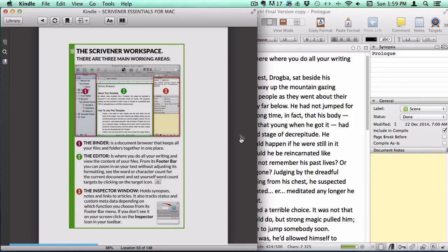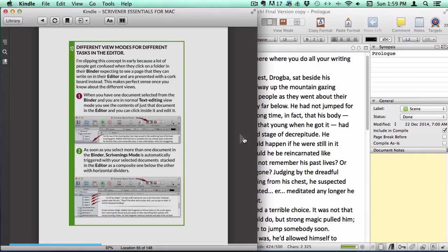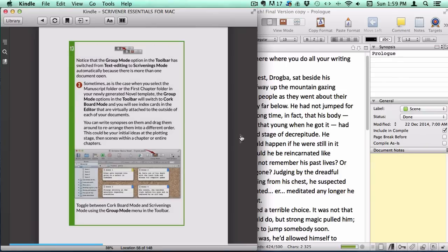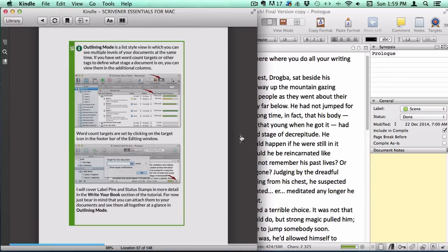How to toggle between normal text editing mode, corkboard mode, and outlining mode, as well as how to use each of them.